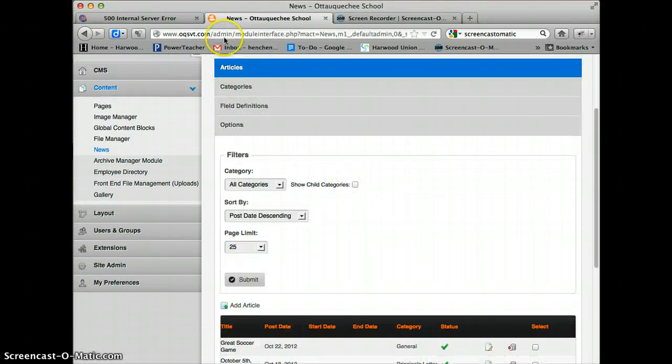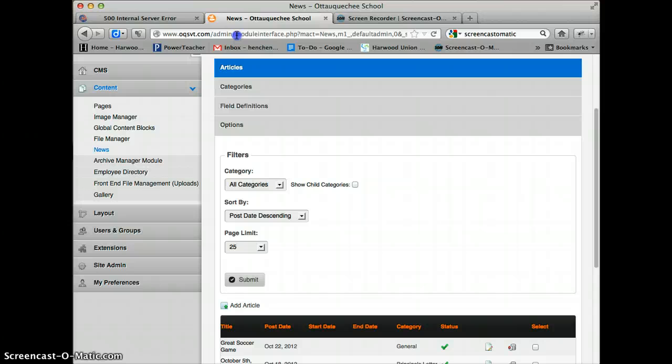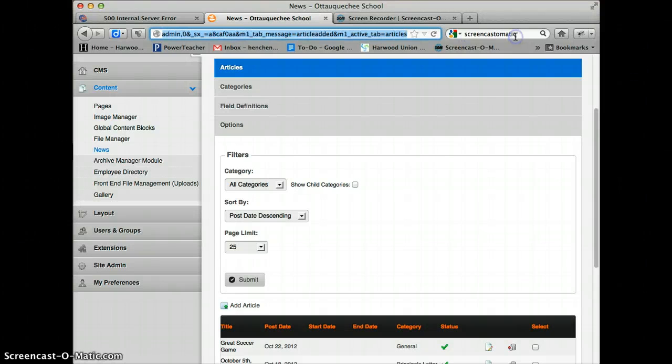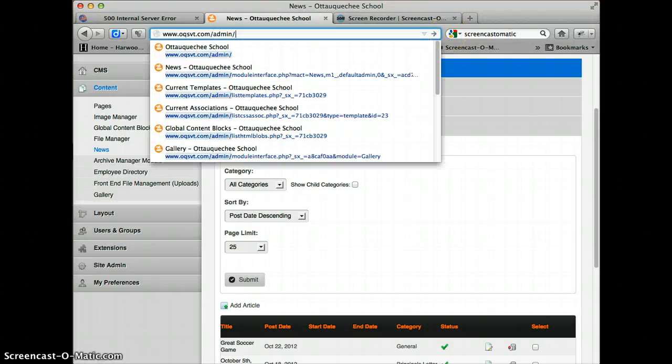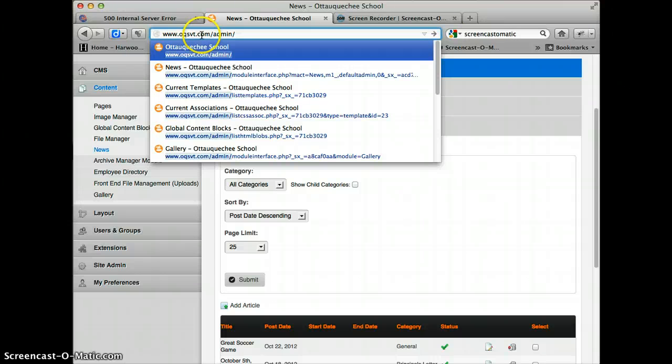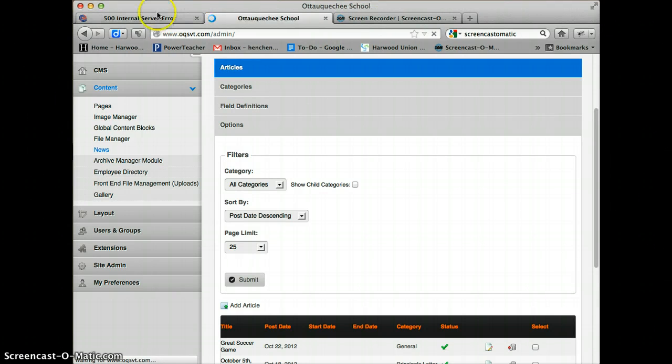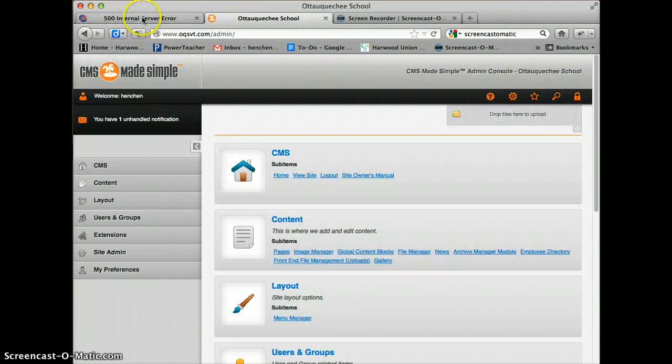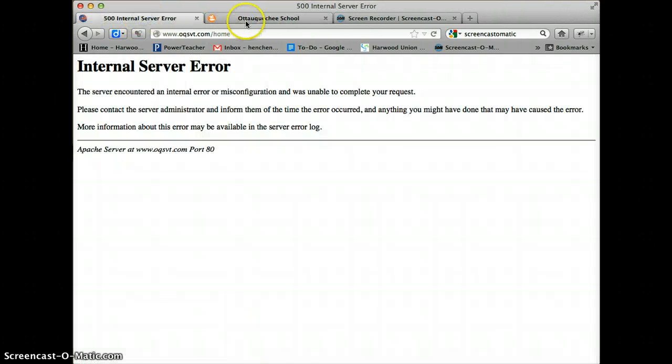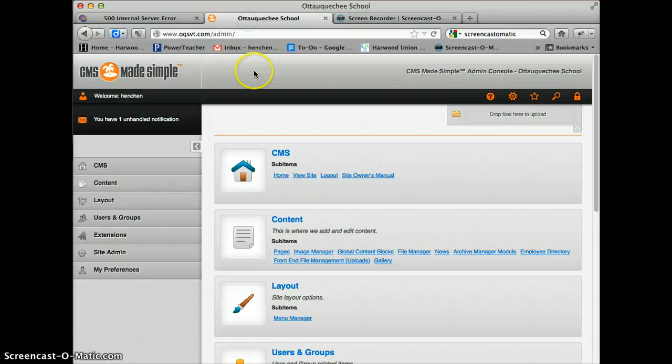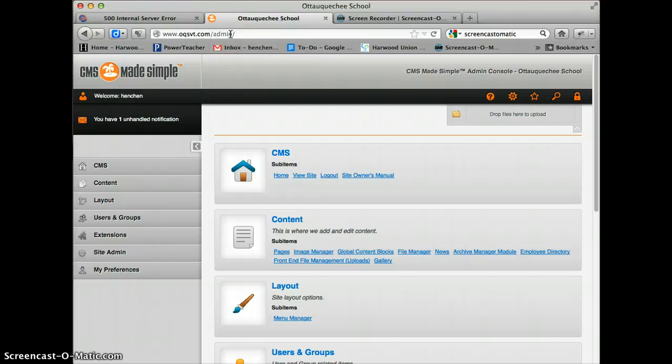If that shows up, you'll still be able to access the back end of the website. You do that by typing in your website address, oqsvt.com, and then backslash admin. That will get you in. Even though the front end is not working, the back end is still editable. You get there by just putting backslash admin.